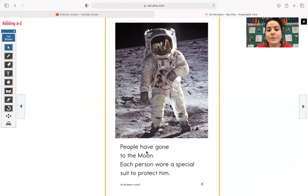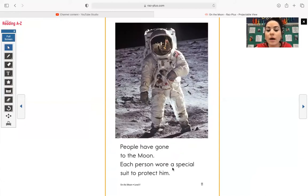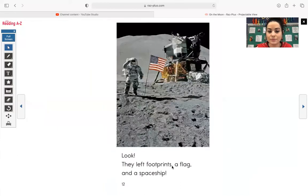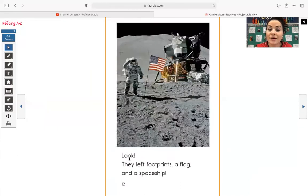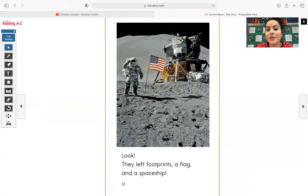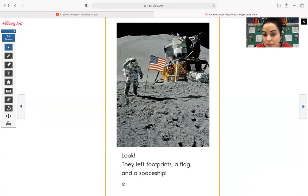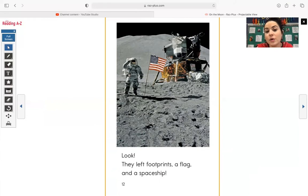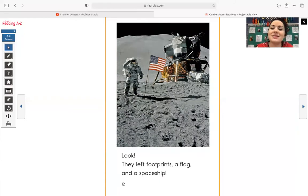People have gone to the moon. Each person wore a special suit to protect them, which we see right here, that special suit. Look, they left footprints, a flag, and a spaceship. So this is really cool. If you look closely, you can see those footprints that the astronauts left from stepping on the moon. You also see the American flag that they stuck there and a spaceship.